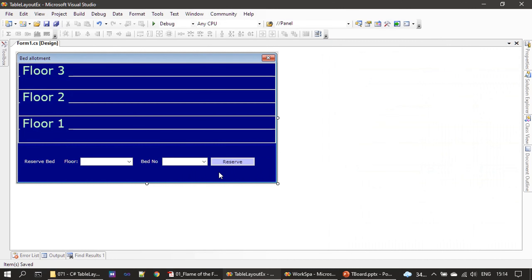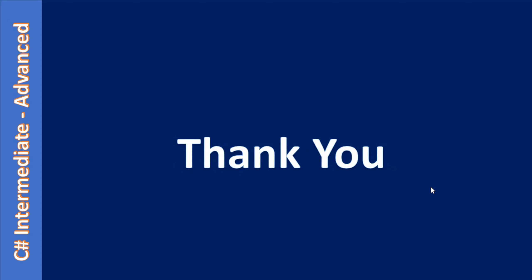Okay, so that's all. Now we arranged our floor label: Floor 1, Floor 2, and Floor 3. These checkboxes we will add at runtime. That's all here in this video. Thank you for watching, bye.